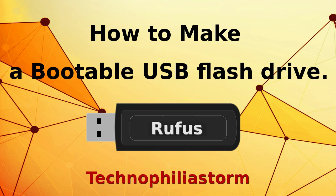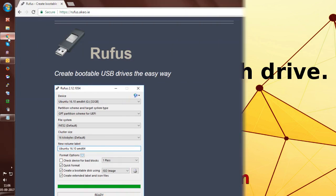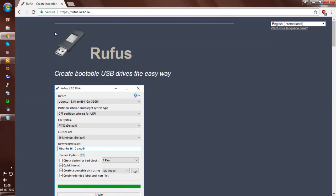Hey guys, welcome to the channel. In this video, you will learn how to create a bootable USB drive using Rufus software.